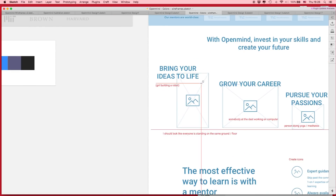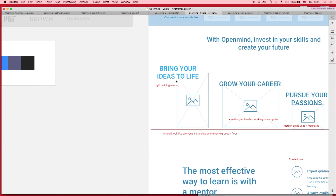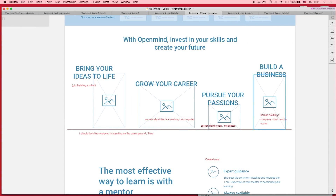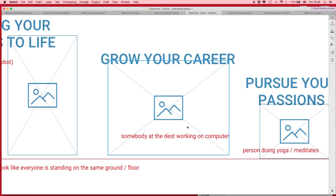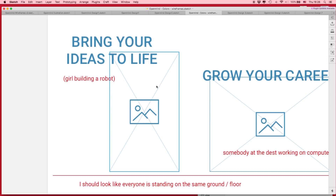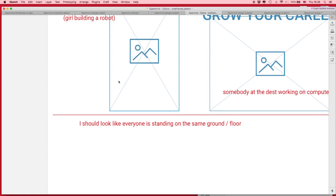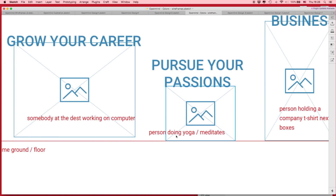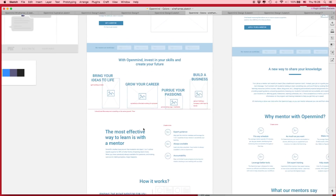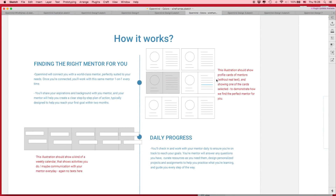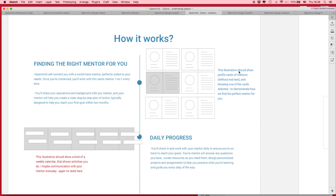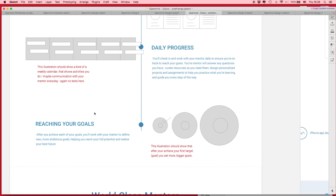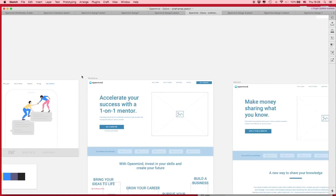I sent the illustrator a lot of comments — I sent her the wireframe with red text indicating what I wanted to see in each illustration. For example: girl building a robot, somebody at a desk working on a computer, a person doing yoga. I actually told her exactly what we needed. For another section, I noted: this illustration should show profile cards of the mentors with one card selected. That's how I communicated what I wanted the illustrations to be.